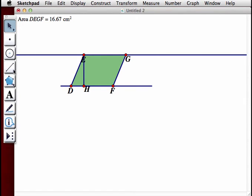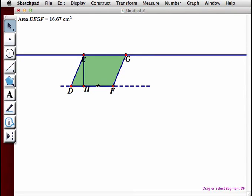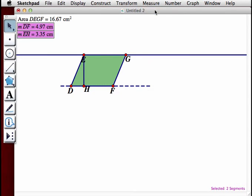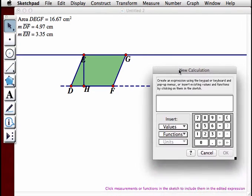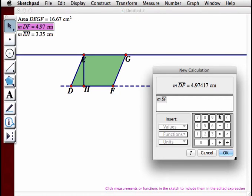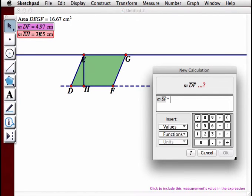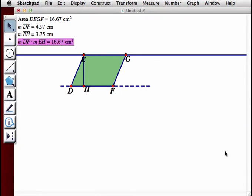Using the segment tool, we're going to create segment DF for the base. With segment DF and EH highlighted, go to Measure, Lengths. Using these two lengths, we'll calculate the area: segment DF times segment EH. Click OK — and we see that our two area values are equal.